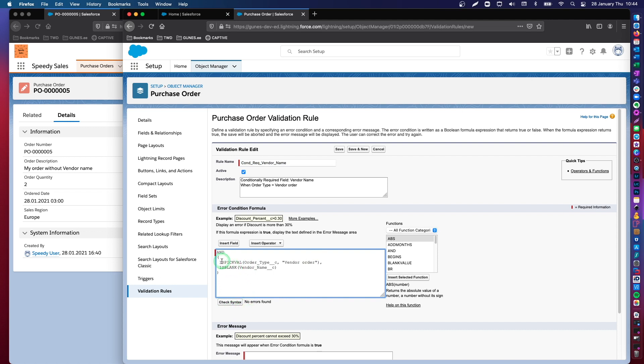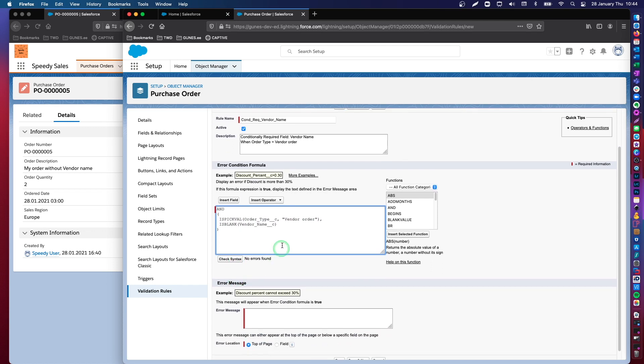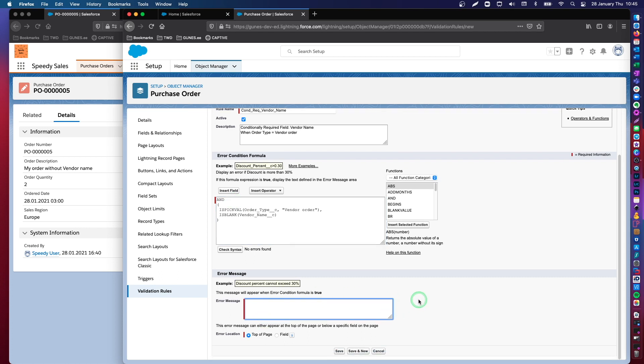So, the first condition is, you can see here, if my pick list order type C value equals vendor order and the vendor name is blank, I need to throw an error message to the user. This validation rule will not let the user go any further, as long as these conditions are correct. So, I am going to throw an error message with this validation rule: when order type is vendor order, please fill in the following field vendor name.